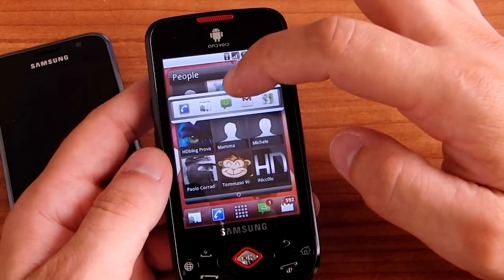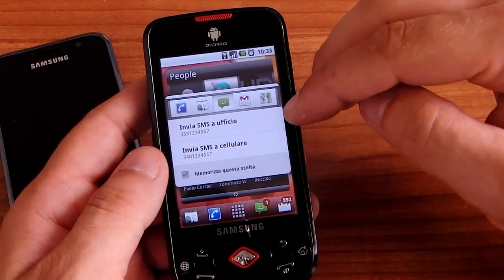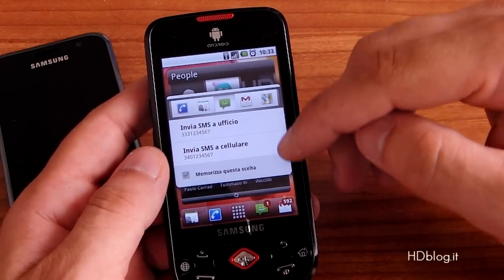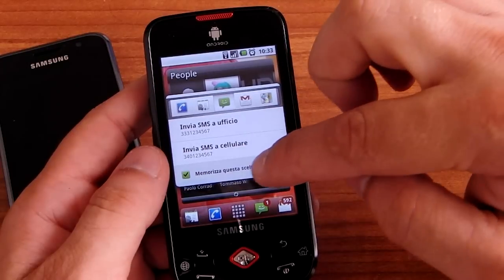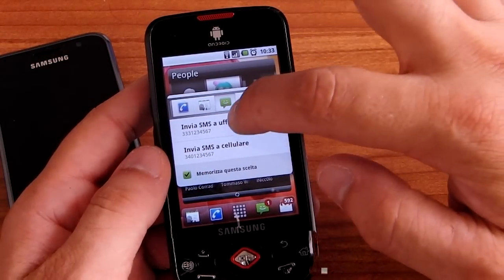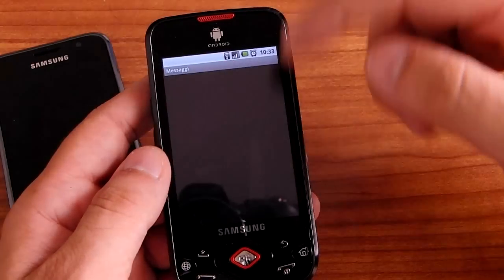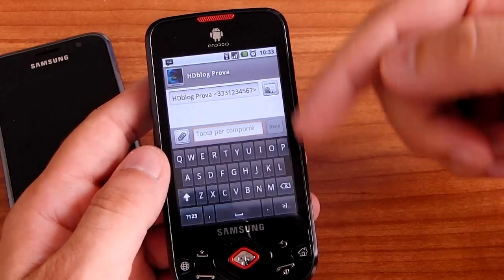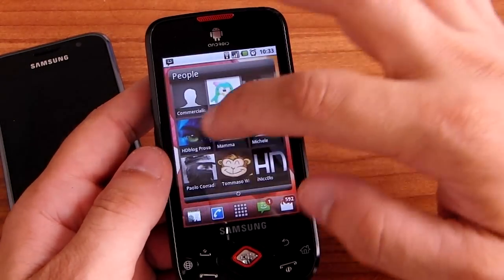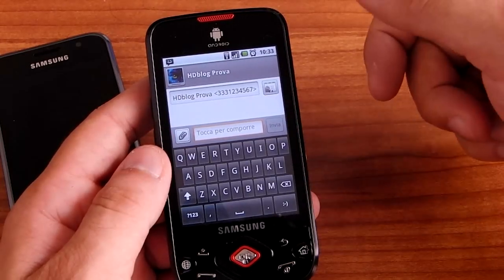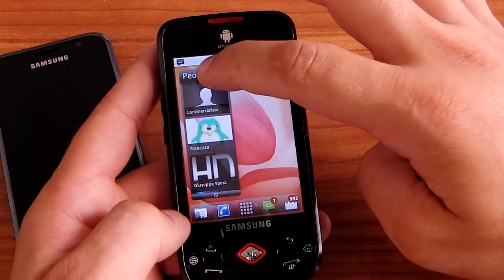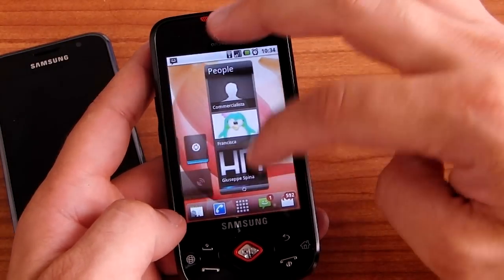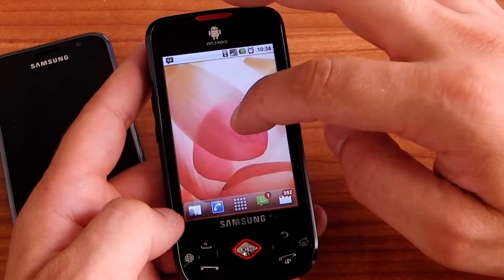You can also send an SMS and choose a different number. If you flag a number and press it, next time you need to send an SMS it goes directly into SMS immediately. You can remove your widget easily with a long press to remove.